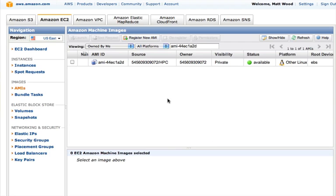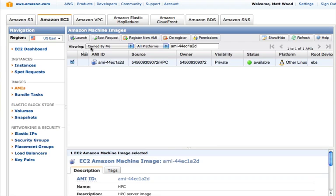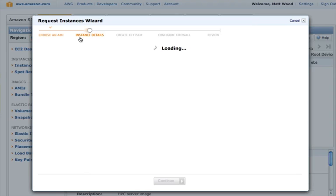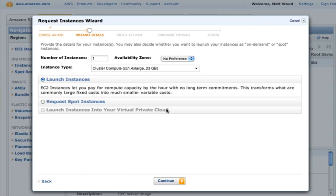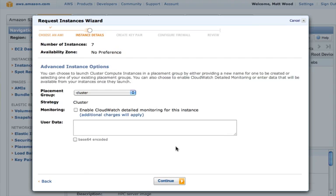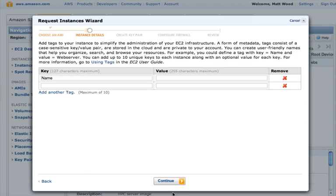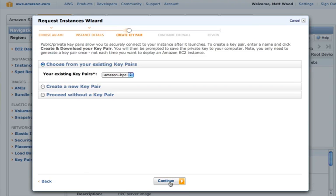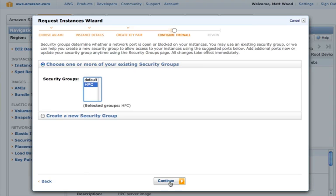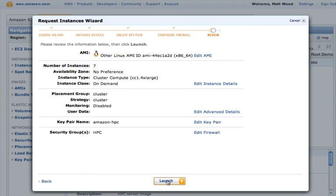We select the image, click launch, and now we can enter the number of instances that we'd like to create. 7 in this case. We can check the placement group. There's no need to download the key pair again. We can check the security group. And finally click launch. And we're away.